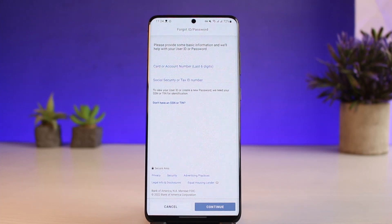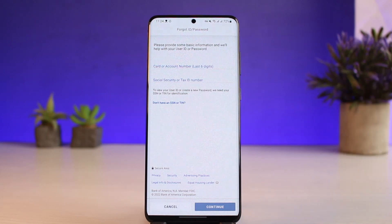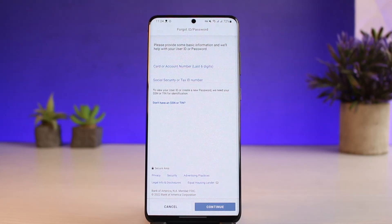Enter your card or account number if you have one, and make sure to also enter your Social Security or Tax Identification Number. Once you've done so, tap the Continue button. The app will ask for additional verification such as verifying your email or phone number, and then it'll give you a link to a page where you can enter your new password and credentials.